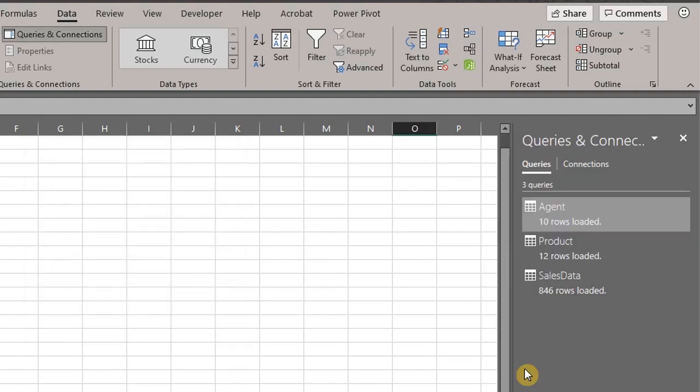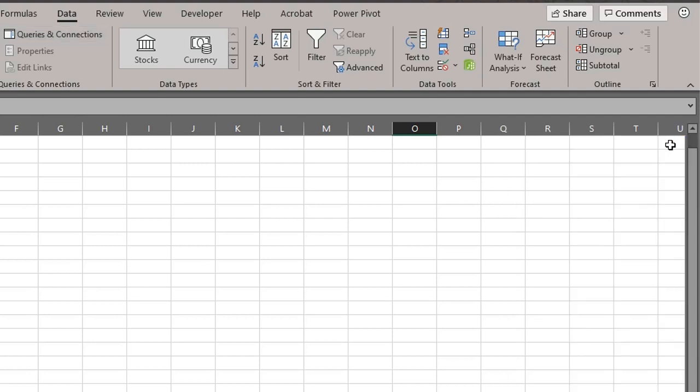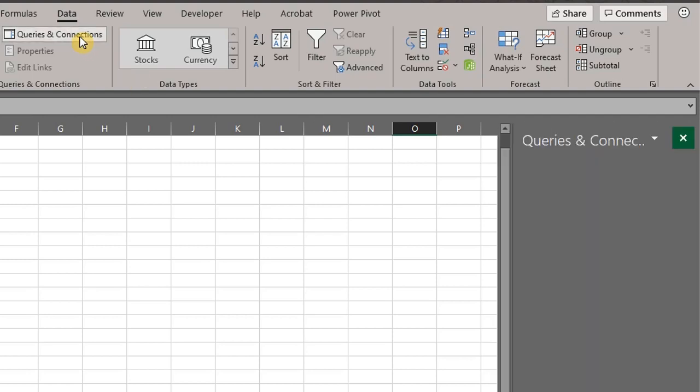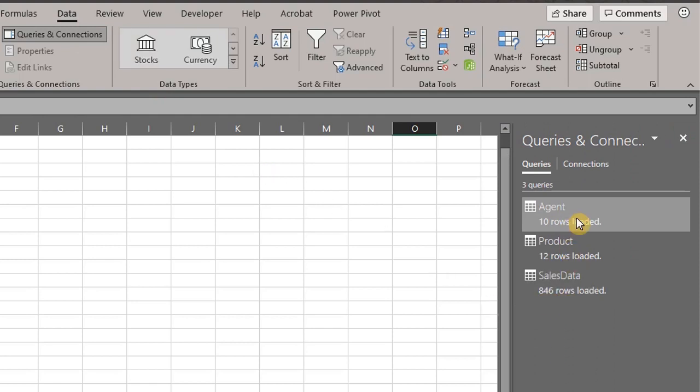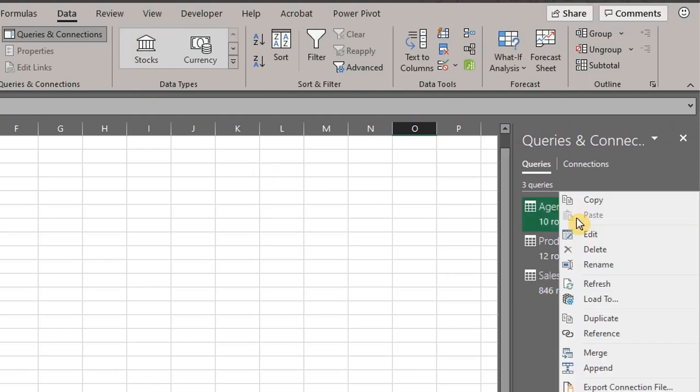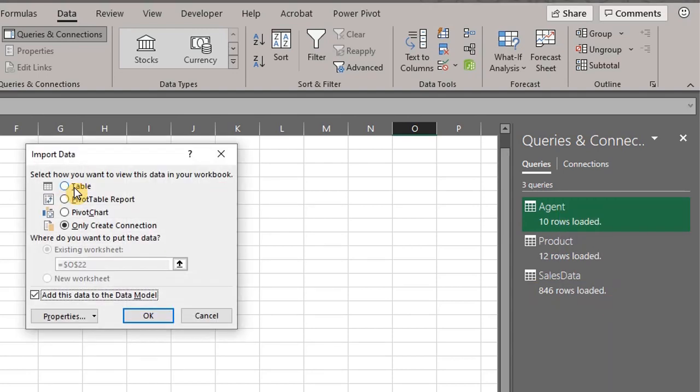All the queries are listed here and if you close this pane, you can open it by clicking Queries and Connections in the Data tab. And if you decide you need a table later on, just right-click and select Load to Table.